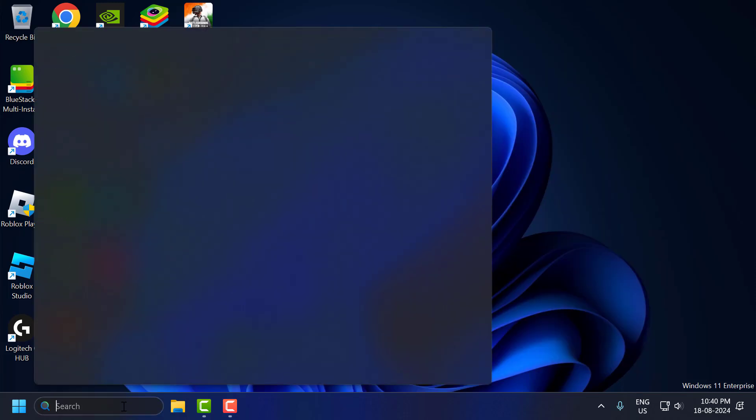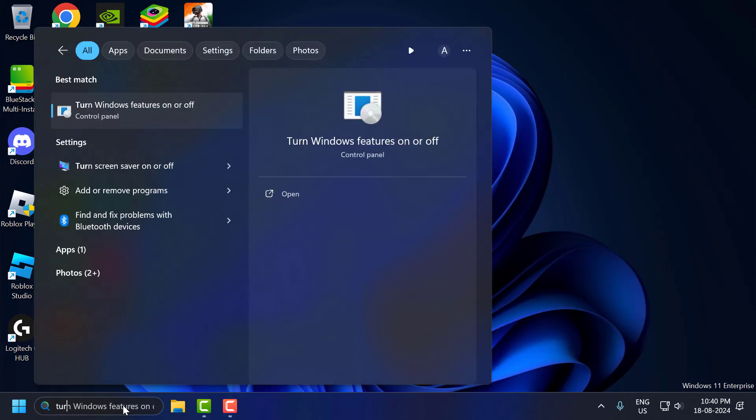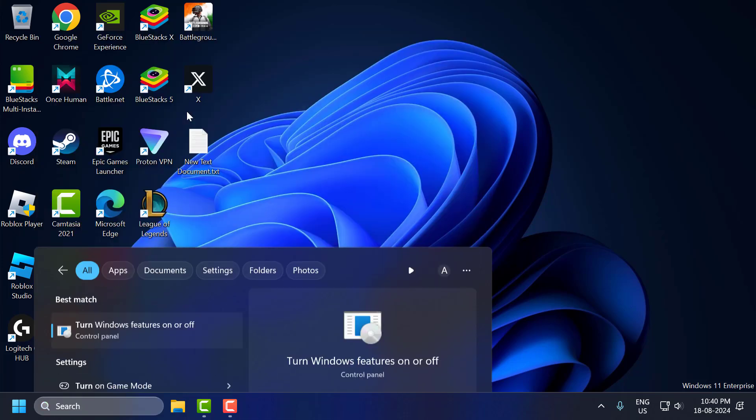You just need to go to the search menu and type 'Turn Windows features on or off'. Click on open it.